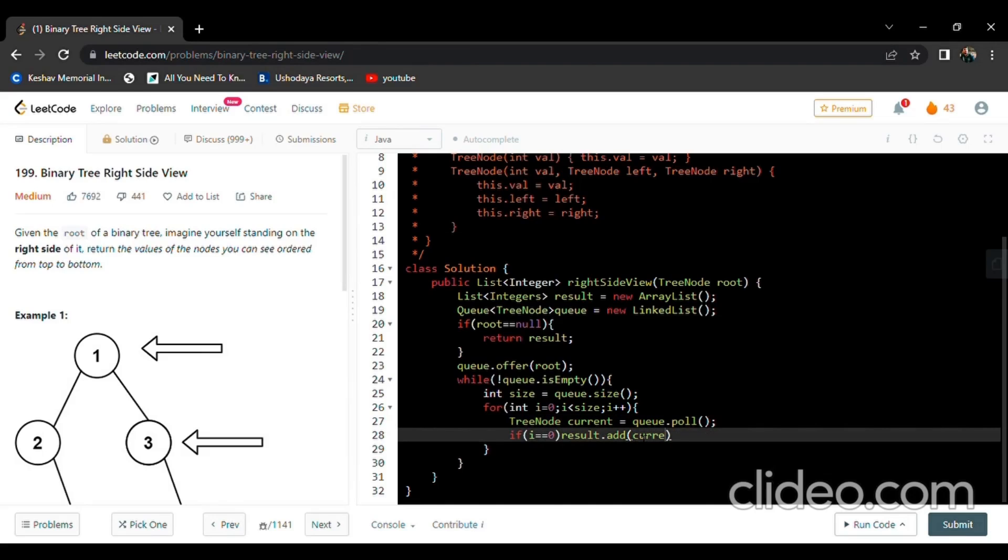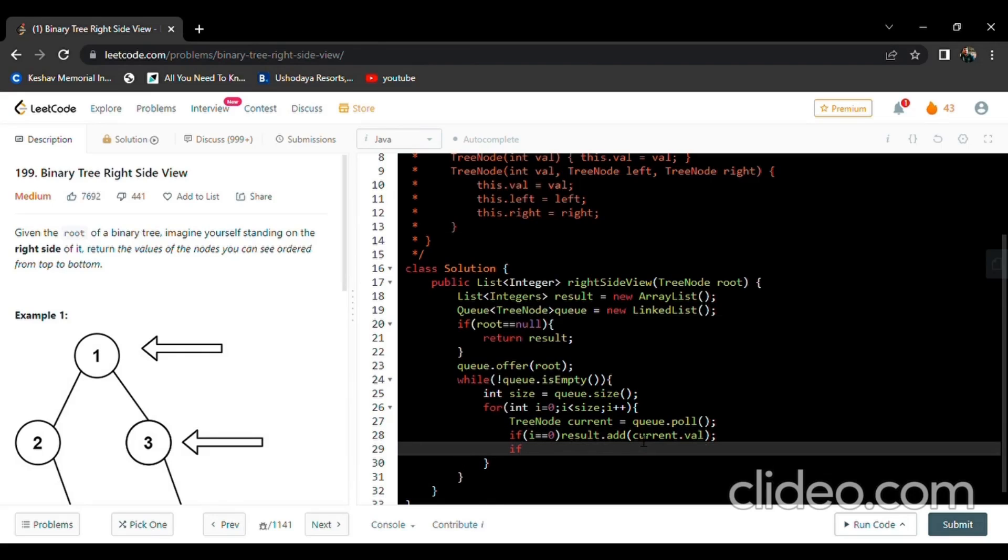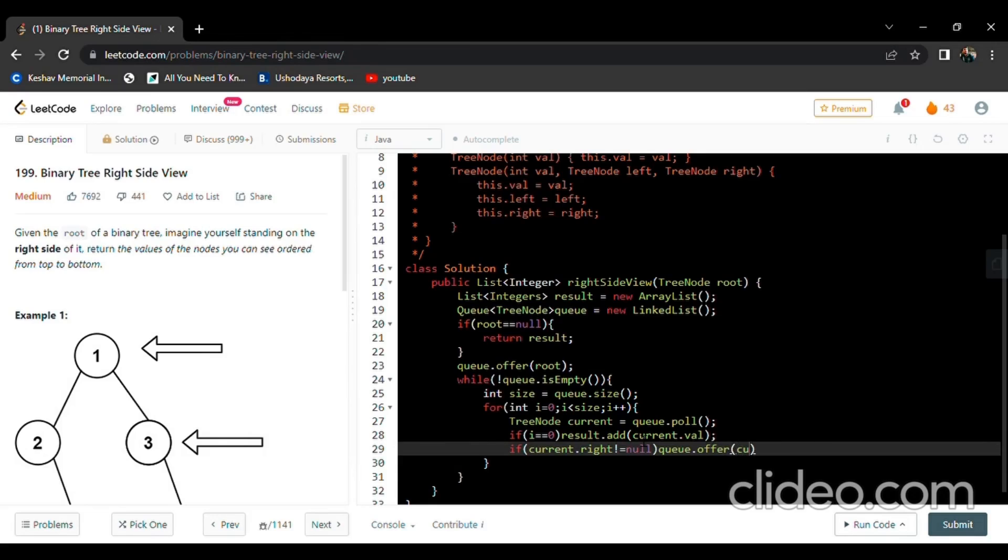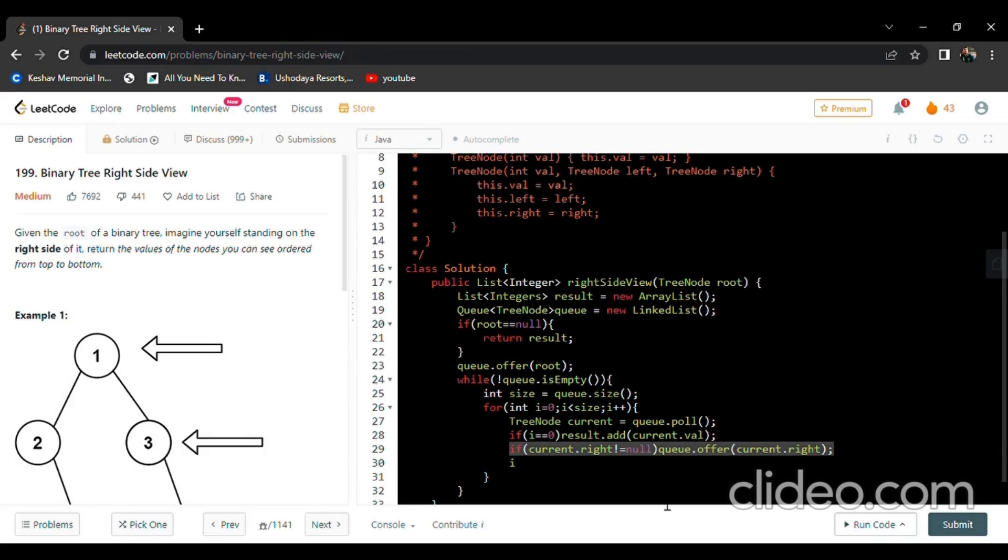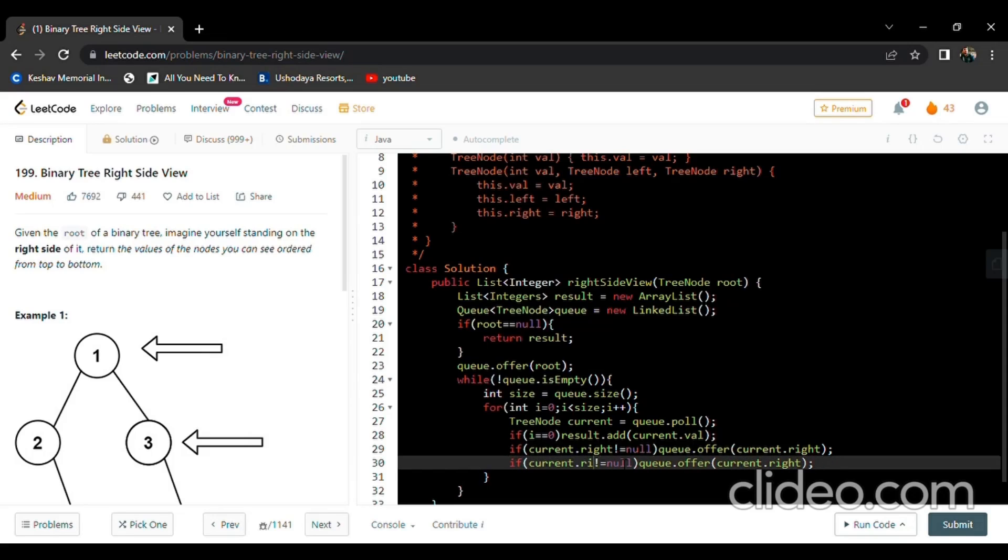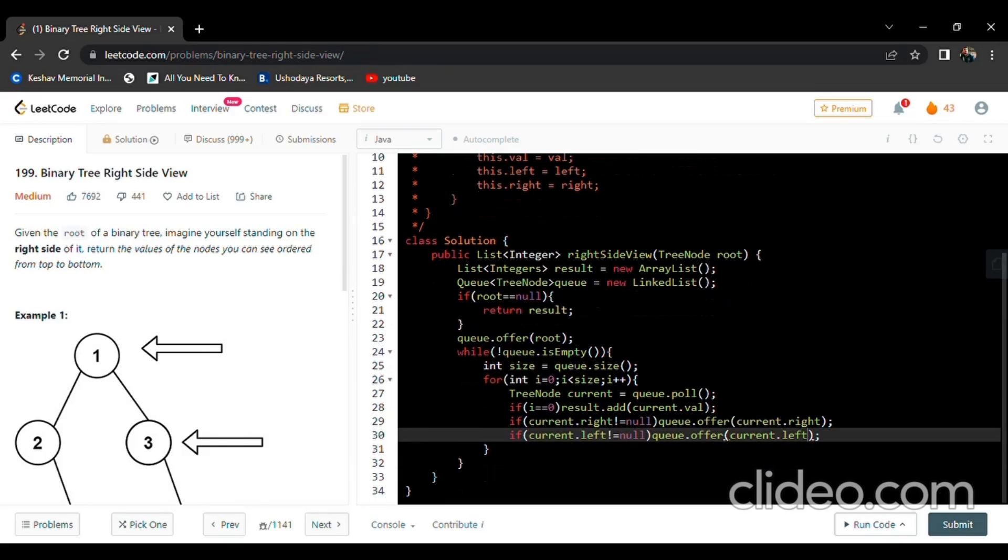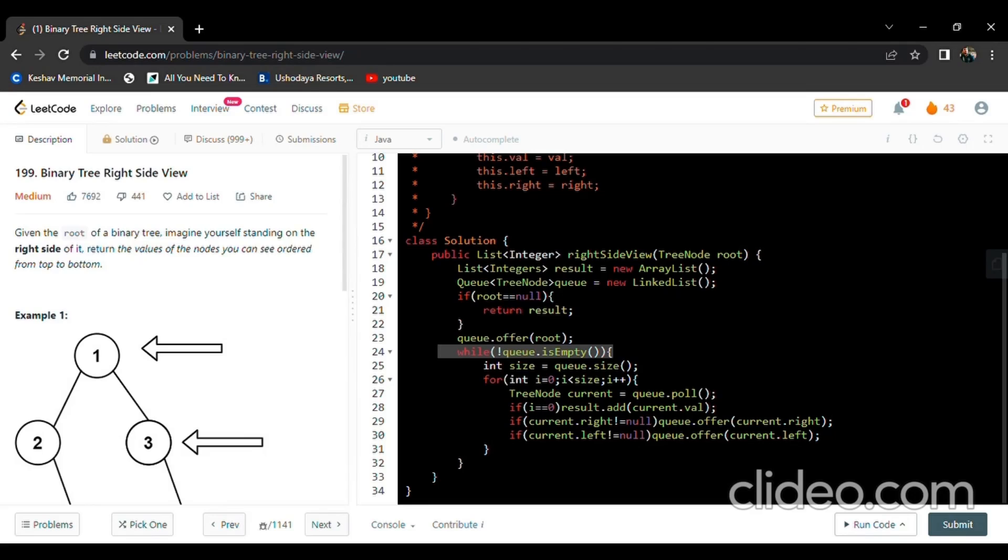If current.right is not equal to null, then we need to offer the queue with current.right value. Same situation for left - just copy paste it and change where it is right to left. That's it, I think it will work. If the queue is empty, then we need to assign the variable.